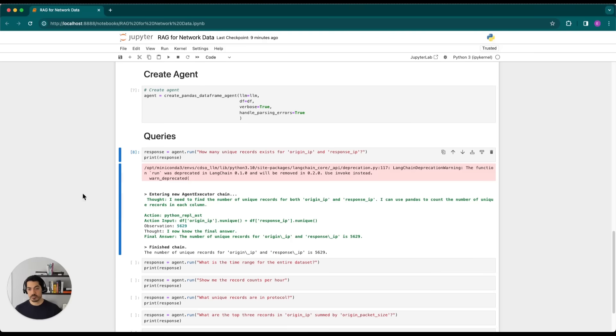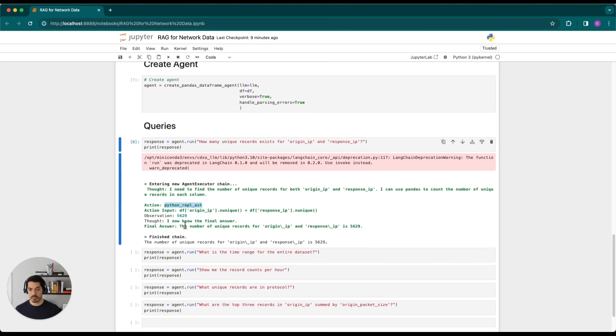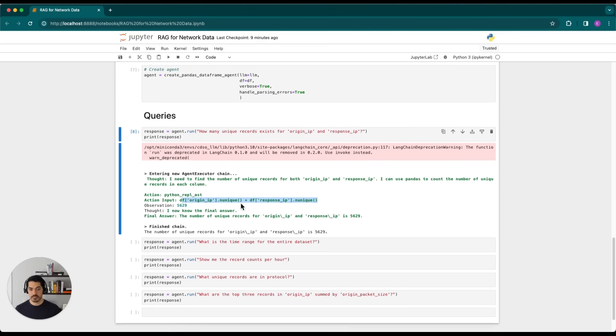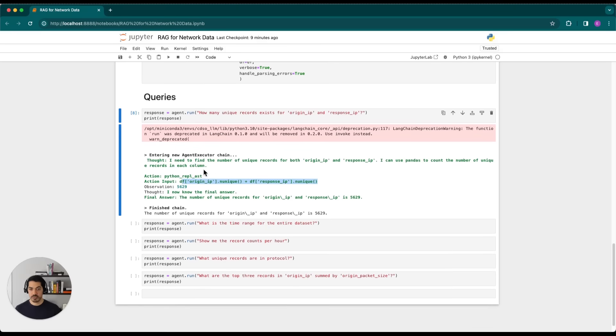So then once it produces that thought, there's an action, which is using Python. And then the action input, which is this piece of code here, that is the sum of the unique origin IPs and response IPs.